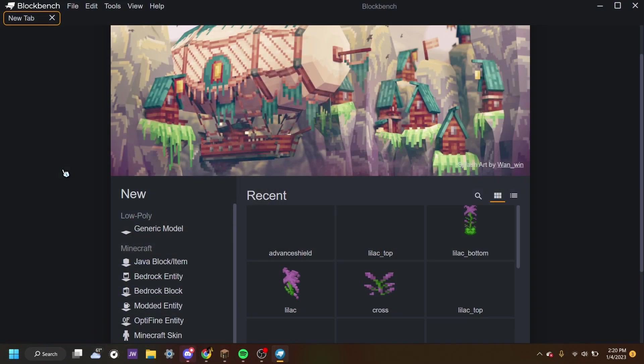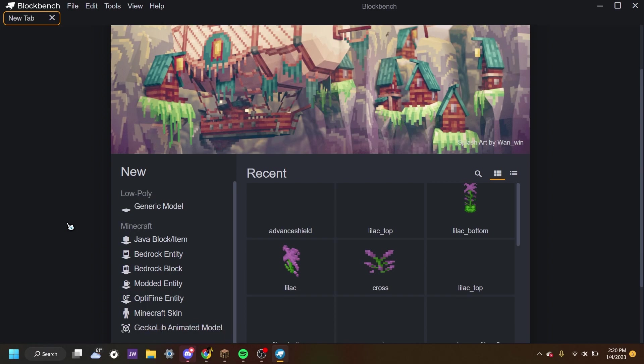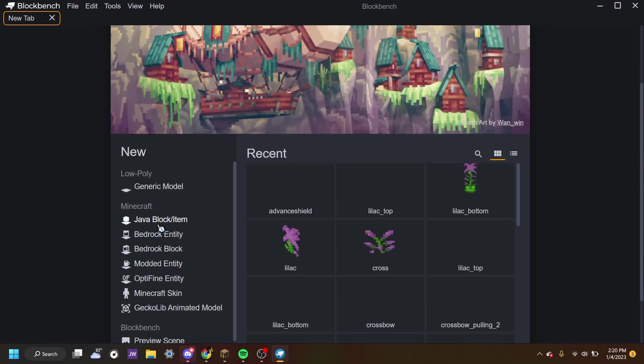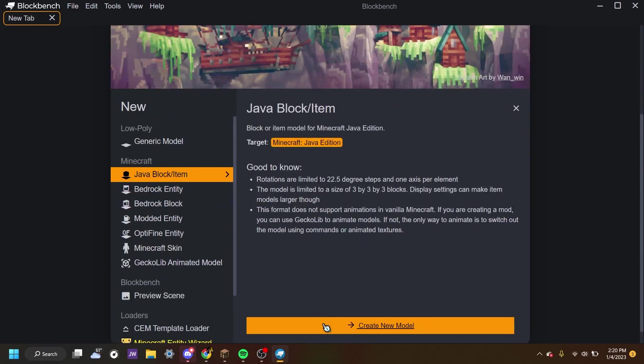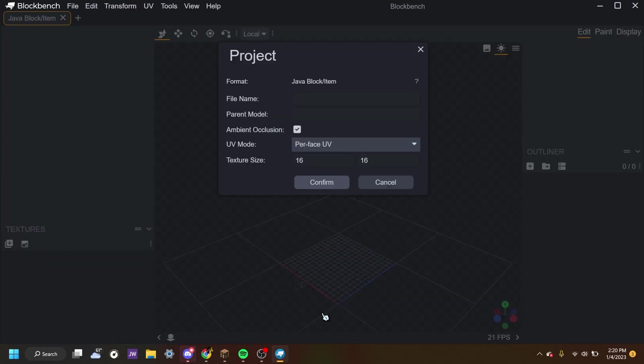Alright, we're on my desktop now and we have Blockbench opened. So that's what you want to do first, of course, is open up Blockbench. And once you're there, we want to click Java Block slash Item.